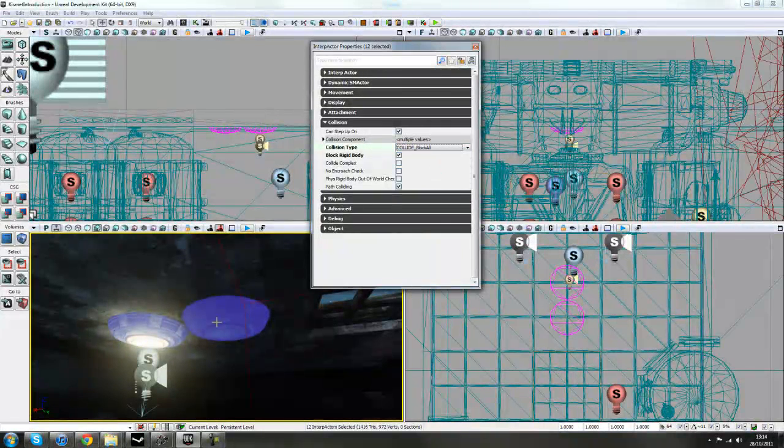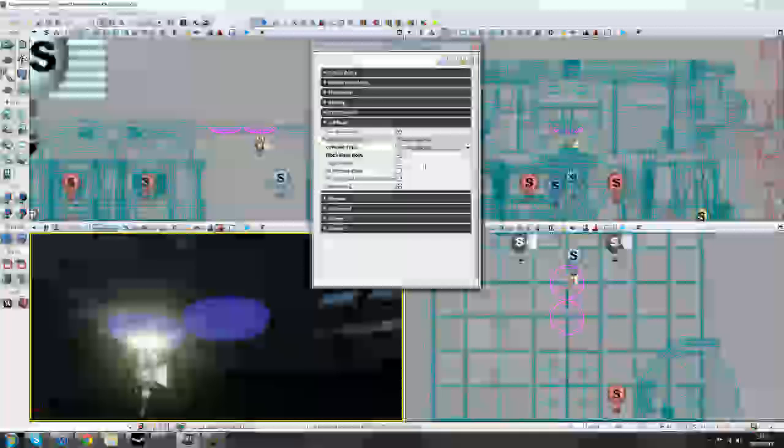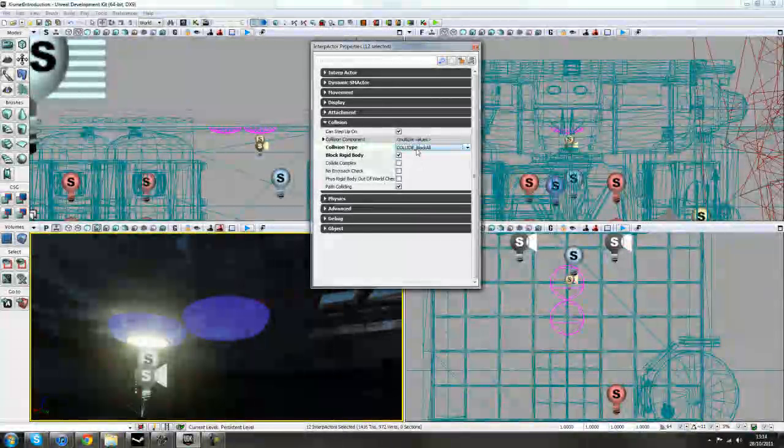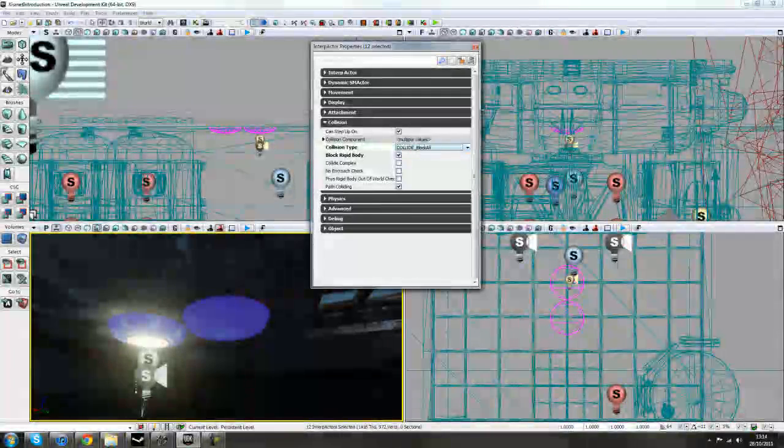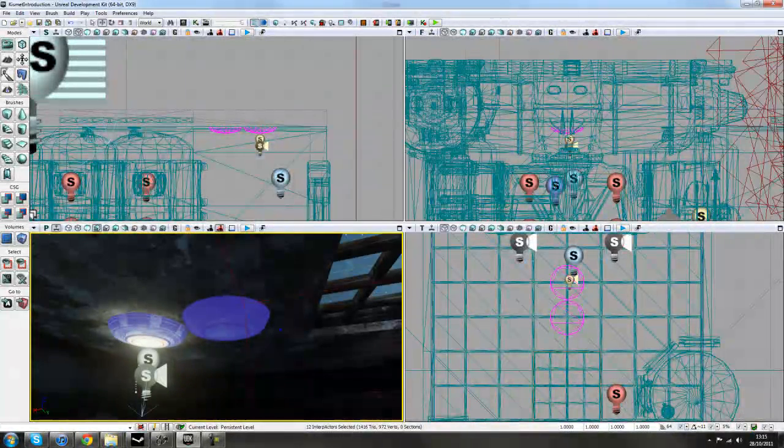block all. By default, when you change something to an interactor, it will have no collision. So we just need to make sure we can collide with bullets and stuff like that. So collision type, block all.